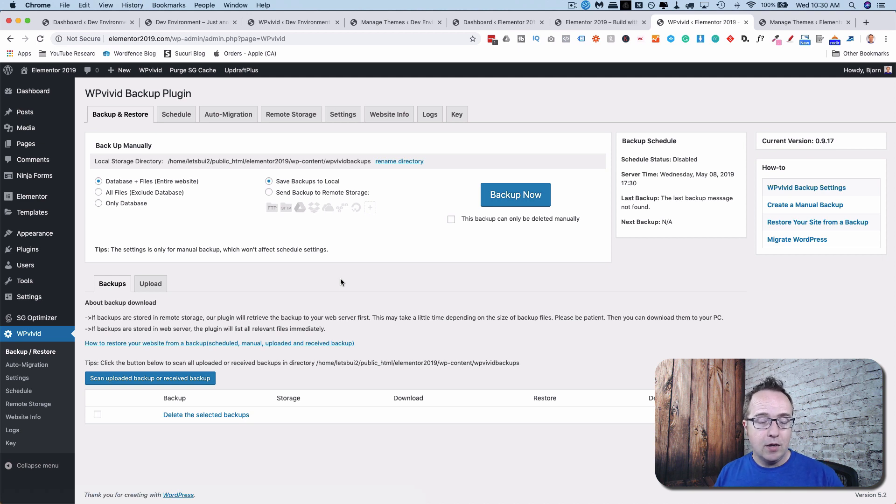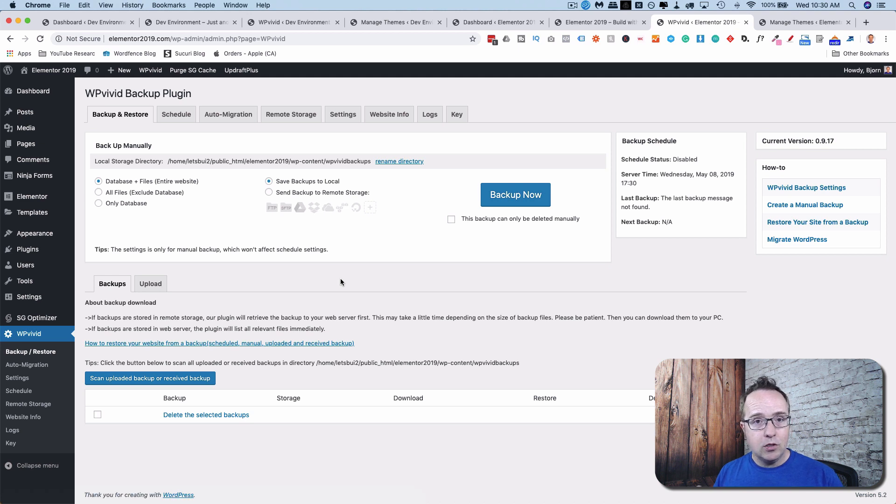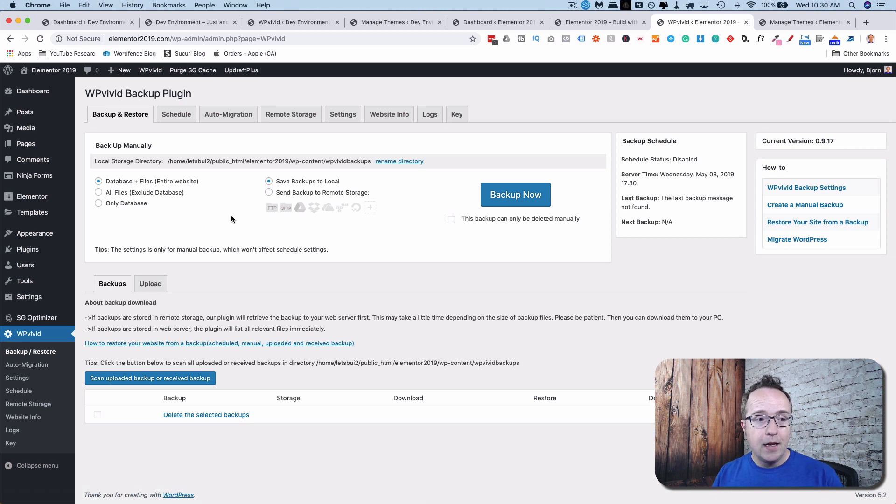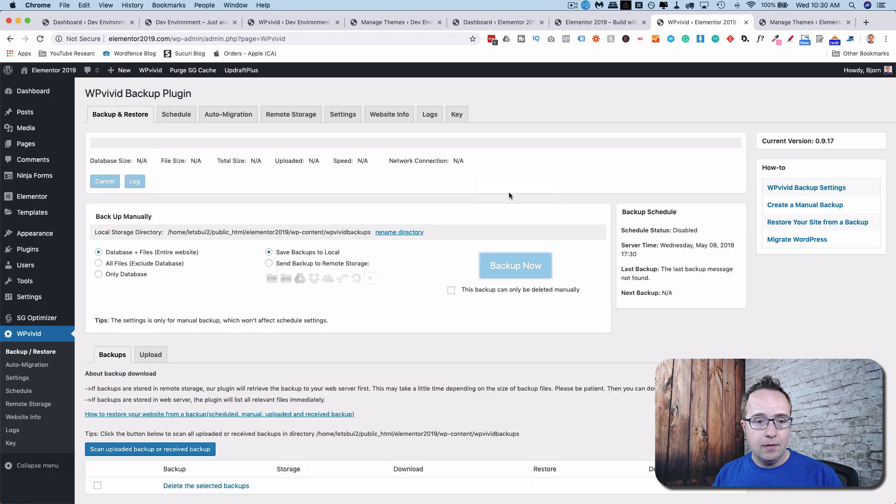Because before you do anything major, you want to make backups just to be safe so you can restore them if something goes wrong. So we're going to not change any settings here. I'm just going to click on Backup Now.